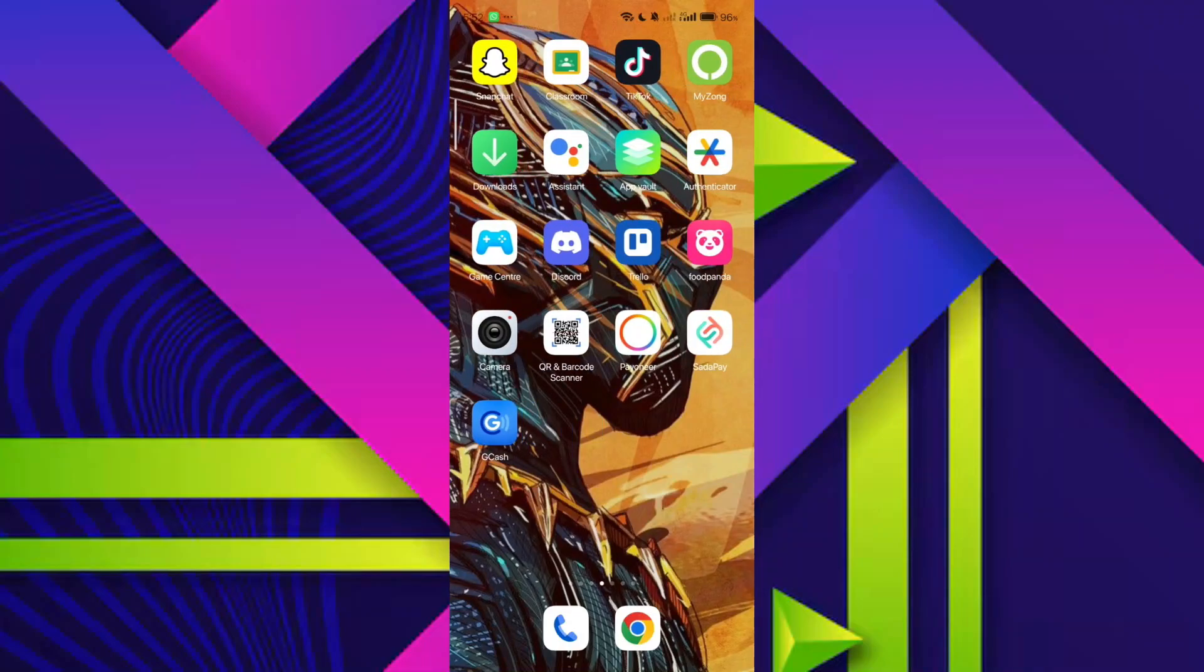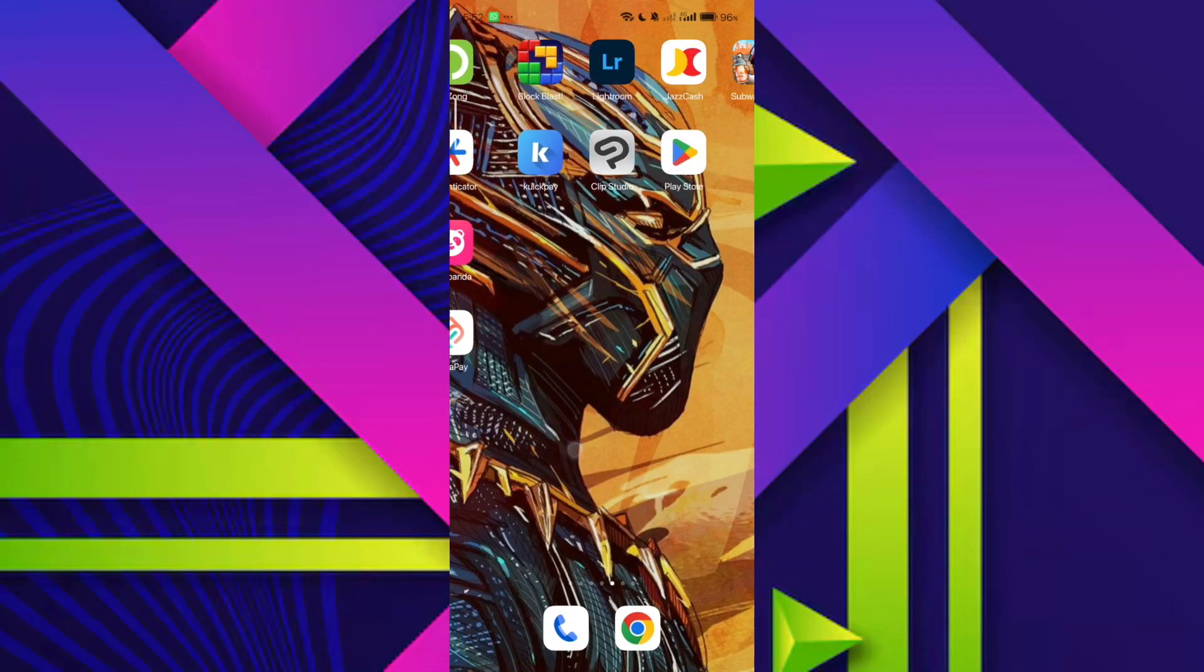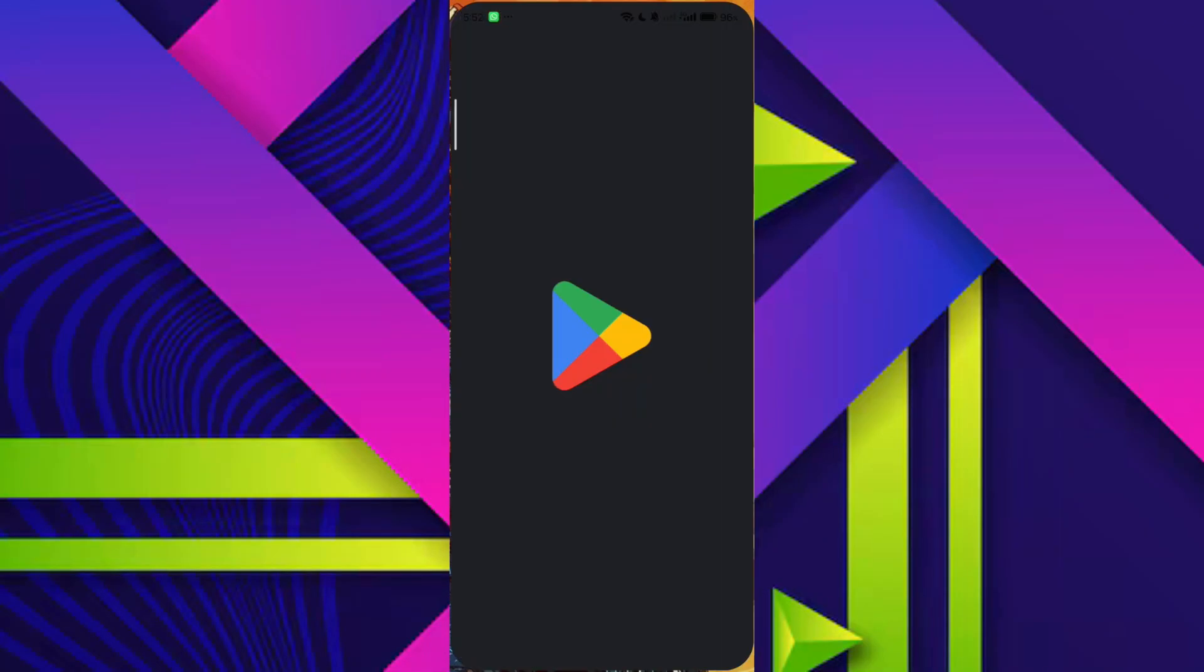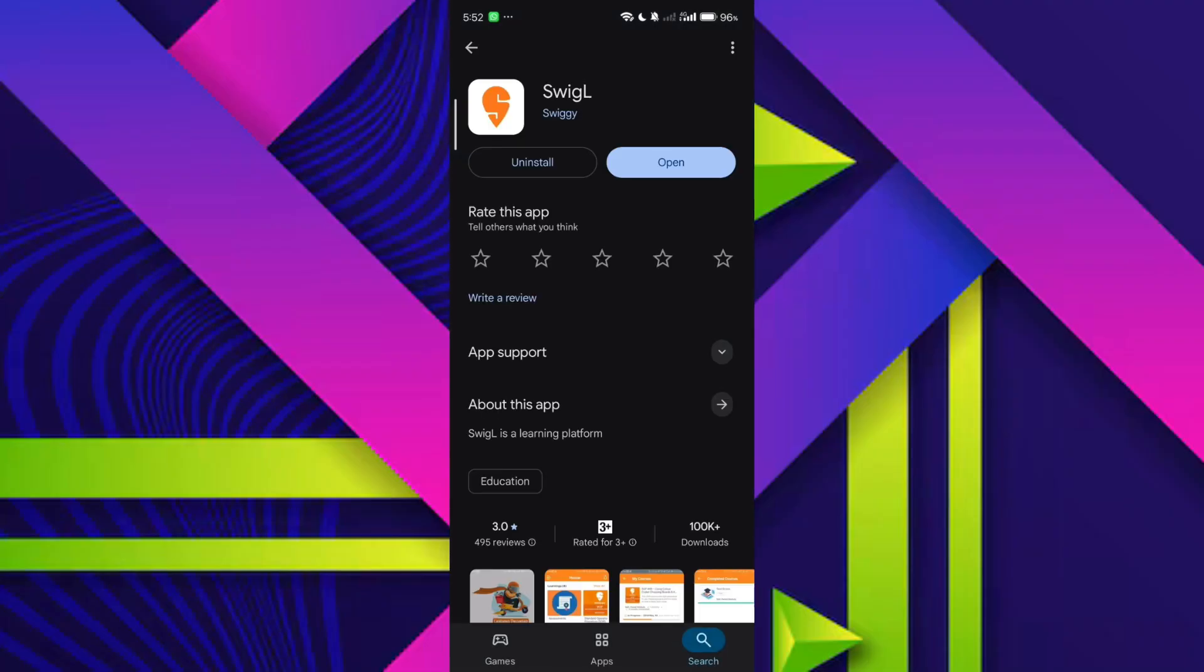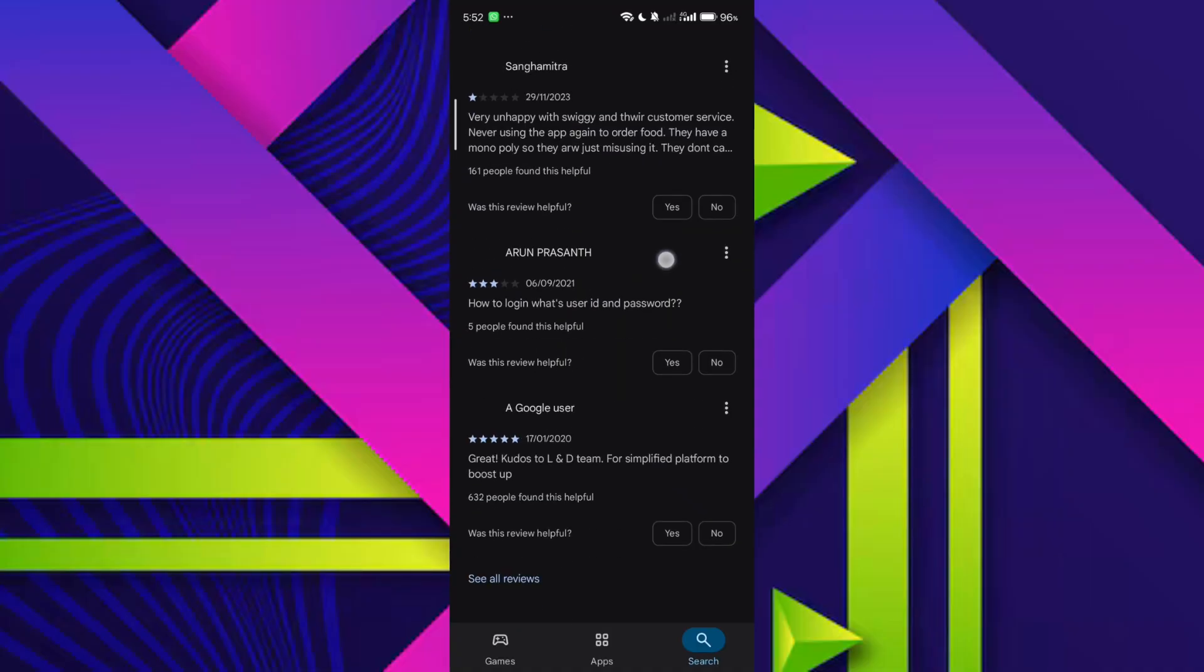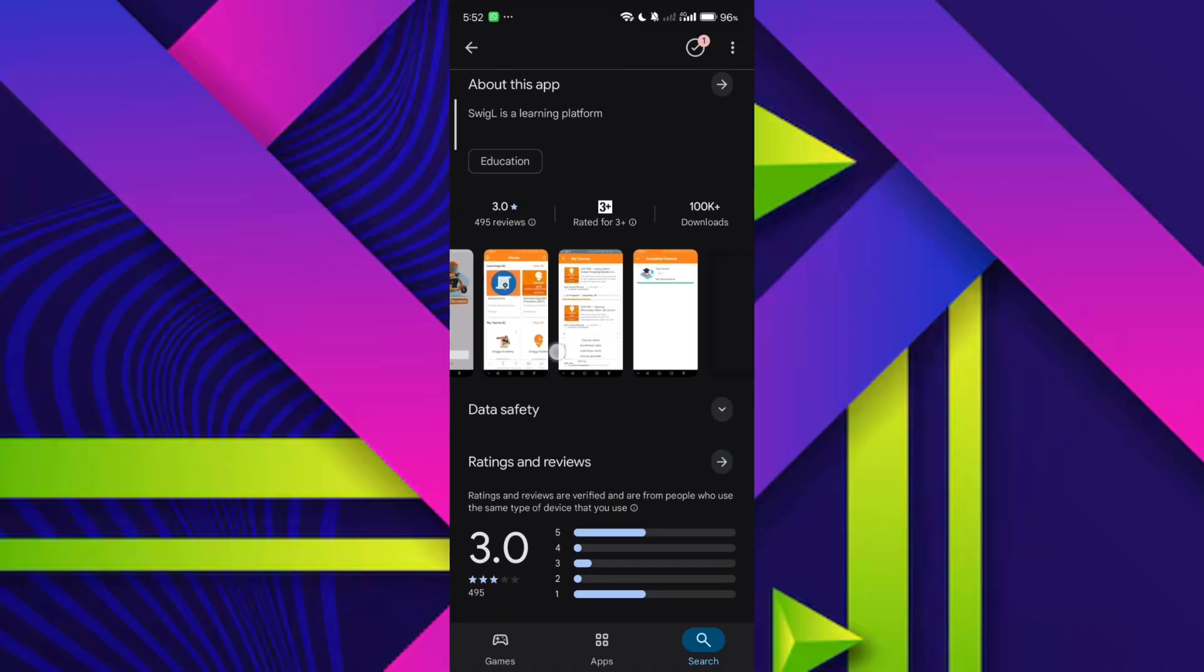If clearing the cache or data doesn't resolve the issue, the next thing to check is whether you're running the latest version of the app. Open the Google Play Store, type Swiggy in the search bar, and see if there's an update button. If there is, go ahead and update the app. Sometimes the error is caused by outdated builds or compatibility bugs that are patched in newer versions.